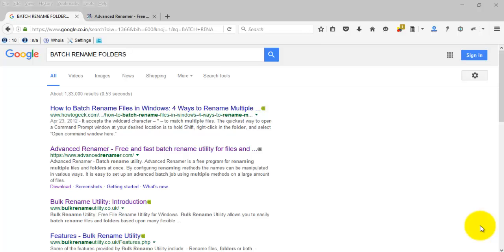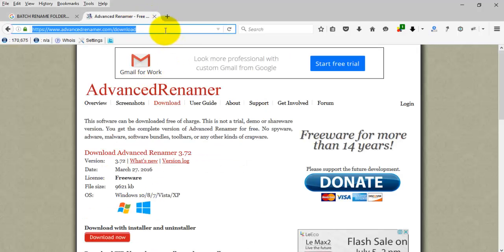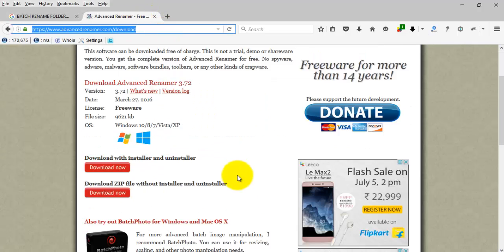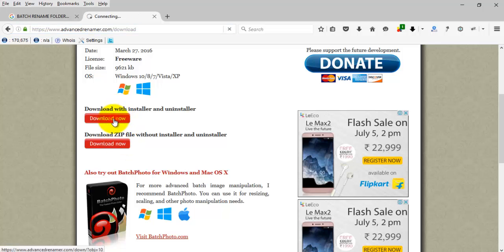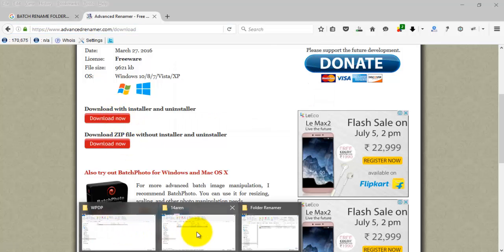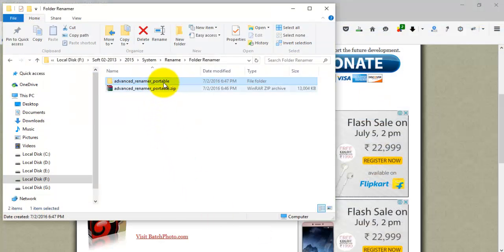Fortunately, when I was googling with the keyword 'batch rename folders,' I found this software called Advanced Rename. This is the URL of the software, and the interesting thing is it's free. It provides two forms: one is an installer form and another is a portable form. I downloaded the portable version.